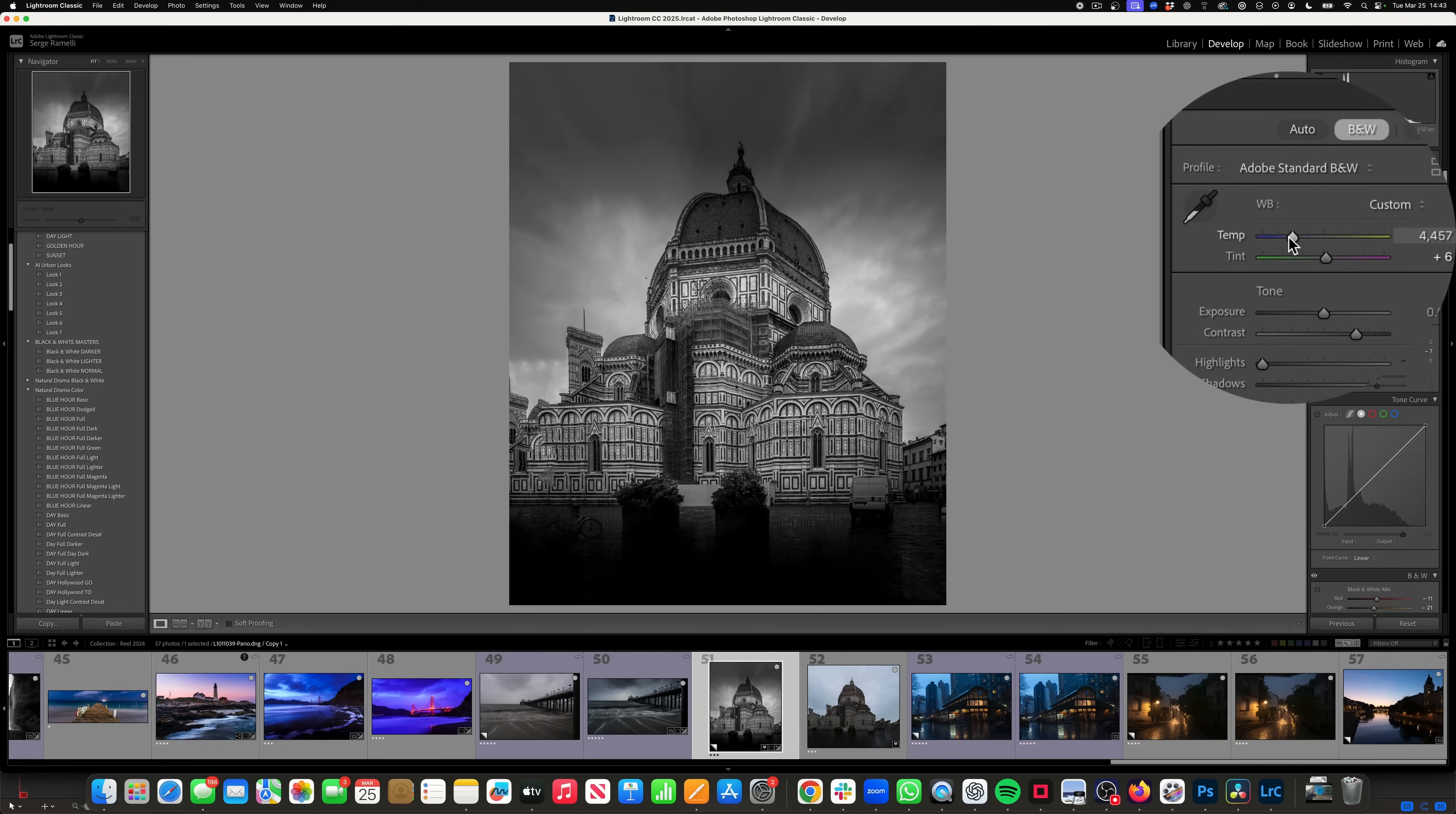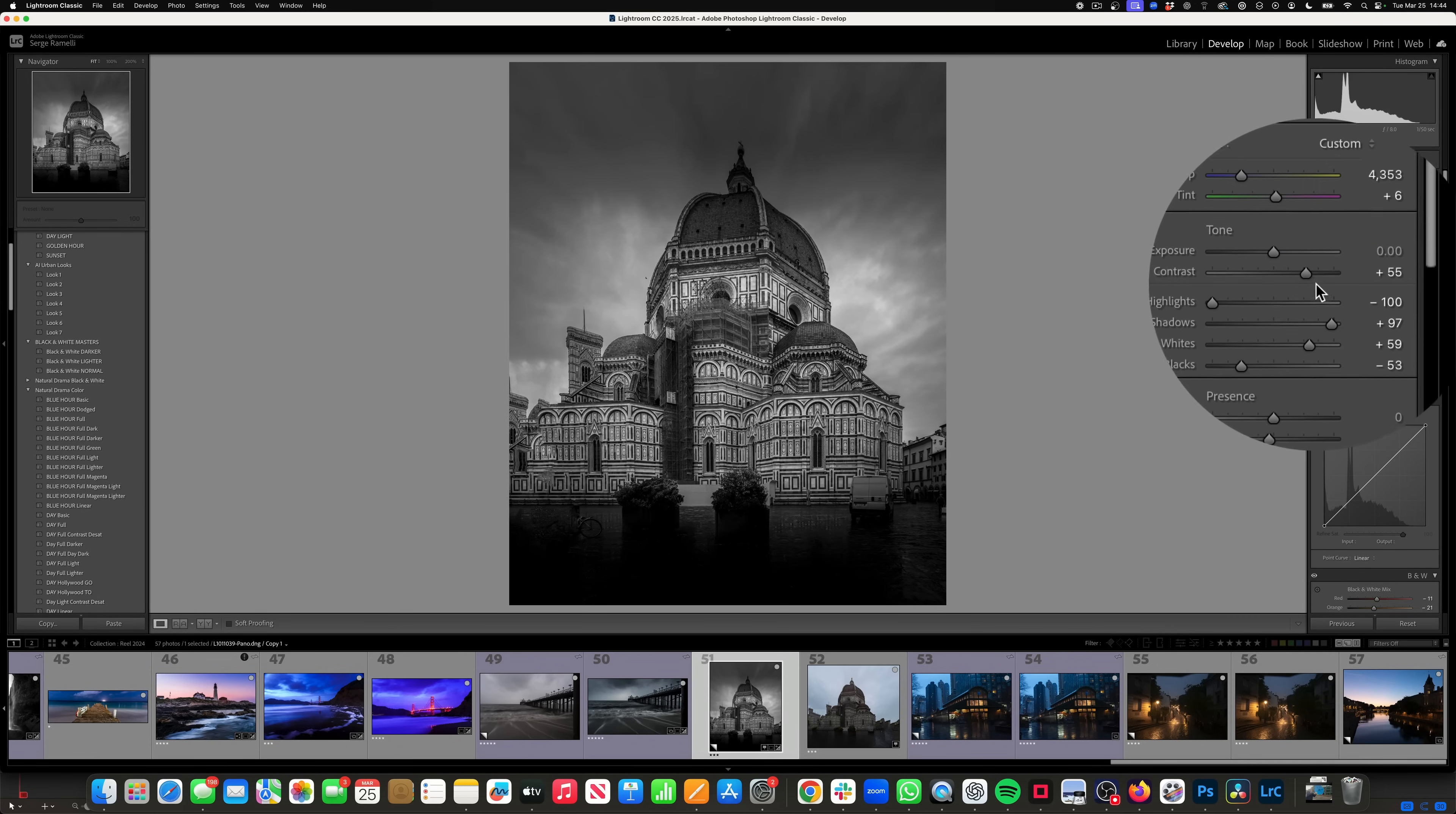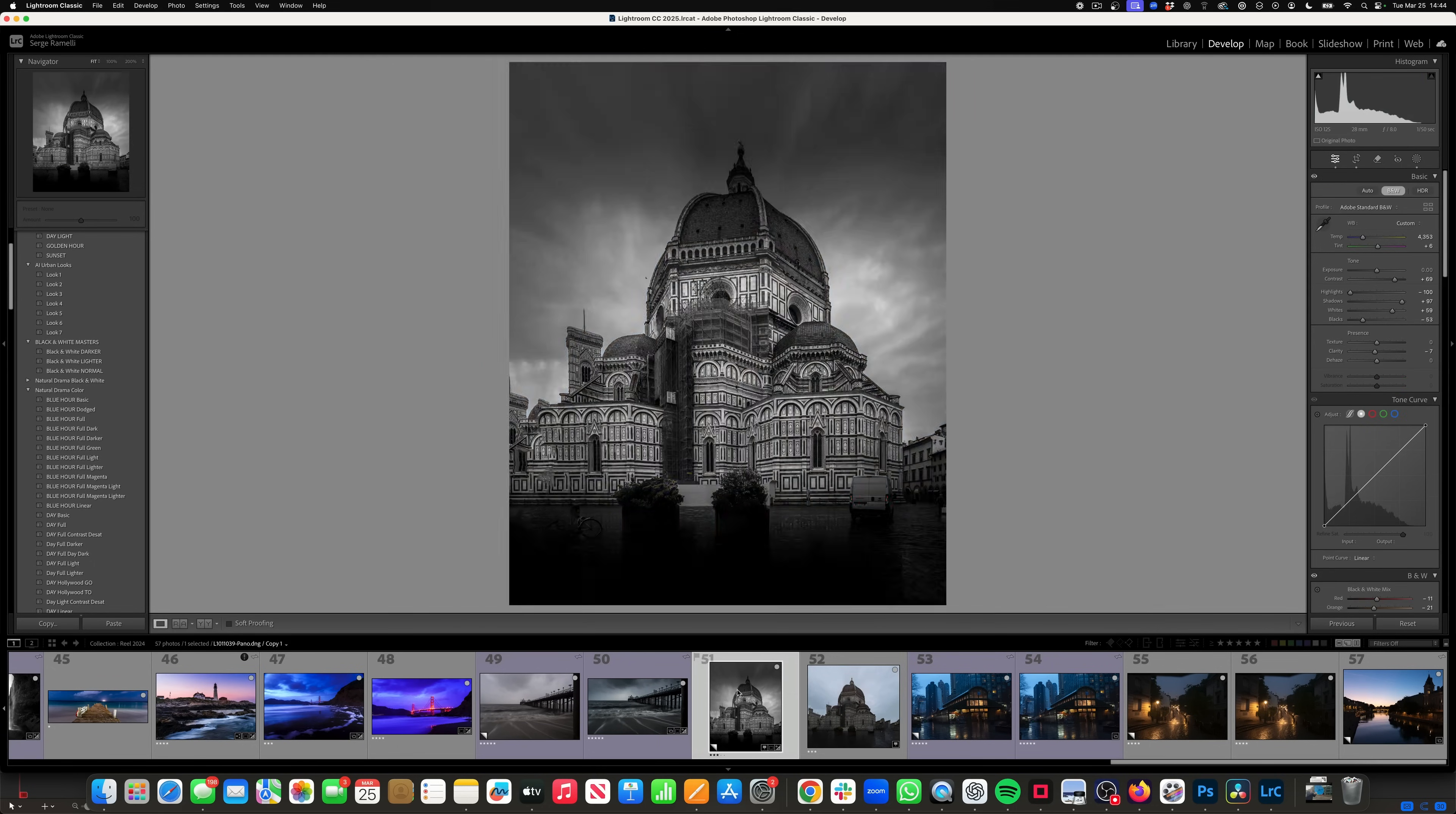But then you have to play around with the white balance. It's going to change a lot of the photo and make sure you have something that you like. Now on this one, I kind of like it, just like that. I mean, look at this. It came from this to this.